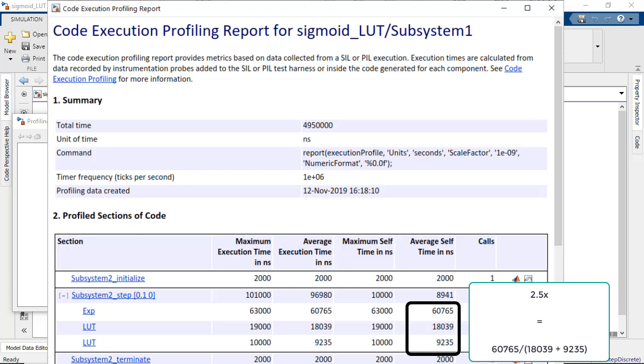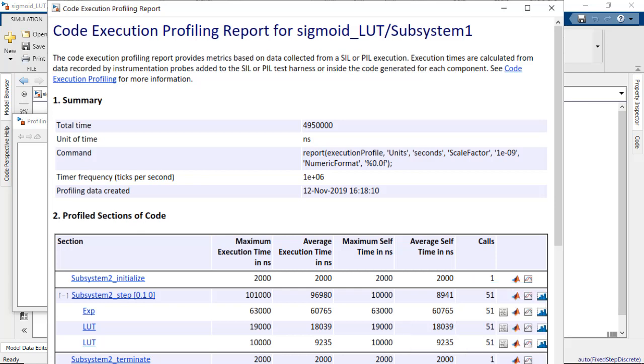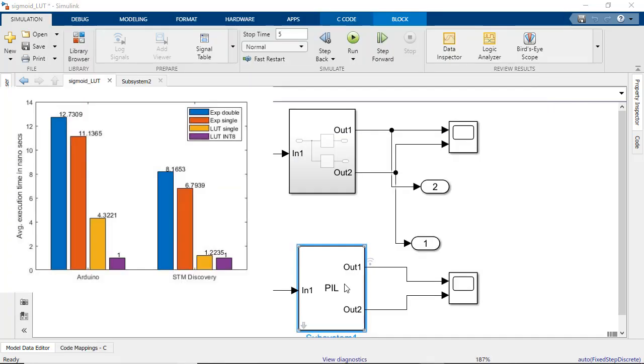As you can see from the execution profile, the lookup table is 2.5 times faster on the Arduino. I repeated the same test on a Cortex-M7-based STMicroDiscovery board, and here is a plot showing the relative speedup of the lookup table with different data types.